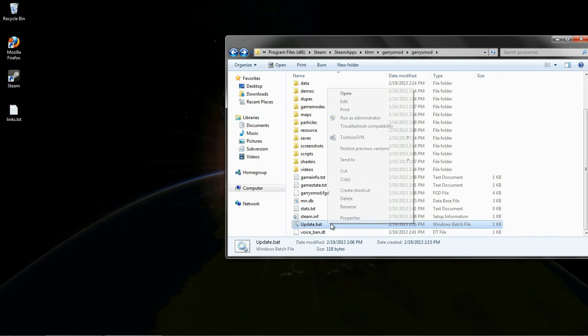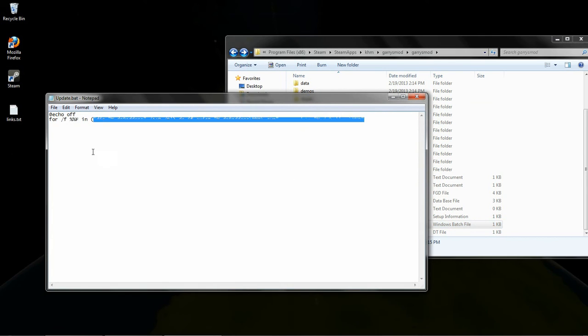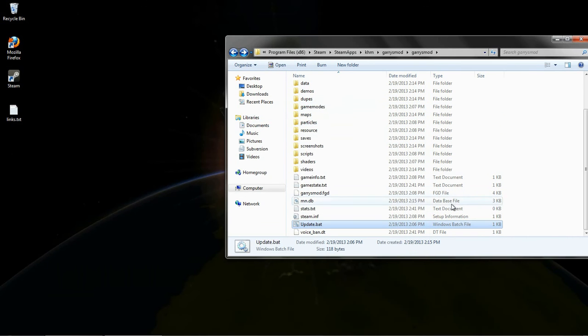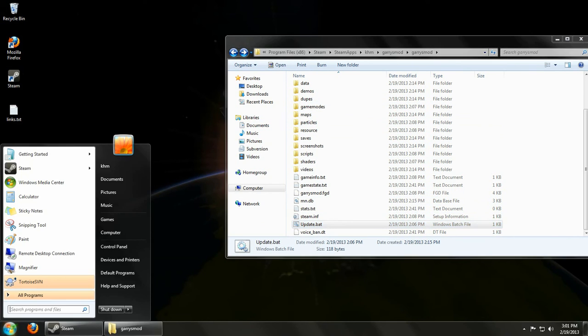And it's going through all the .svn folders in that file and performing an update on that. I'll have that, I'll put this line of code in the description also, so you can just copy and paste it.